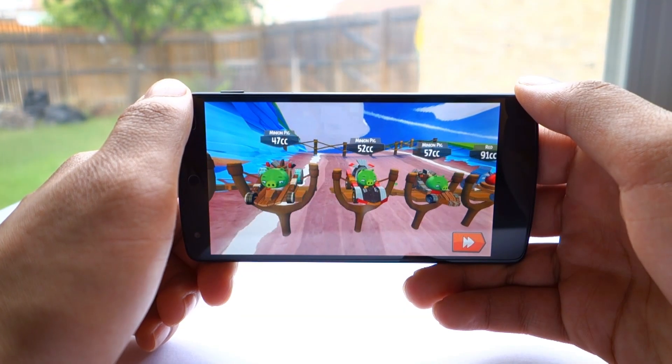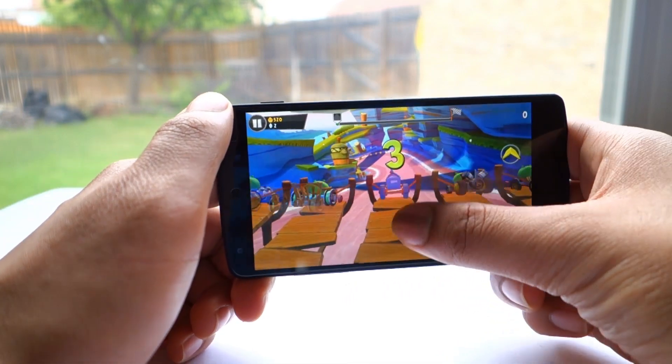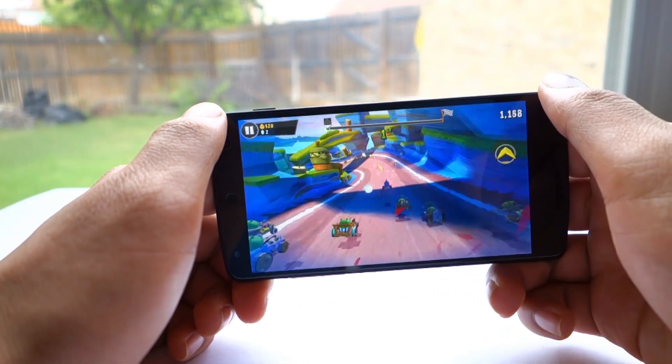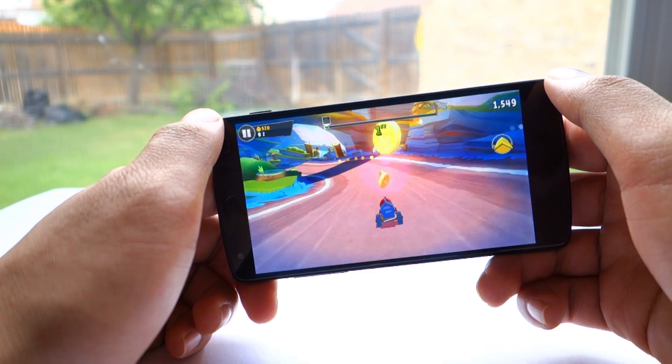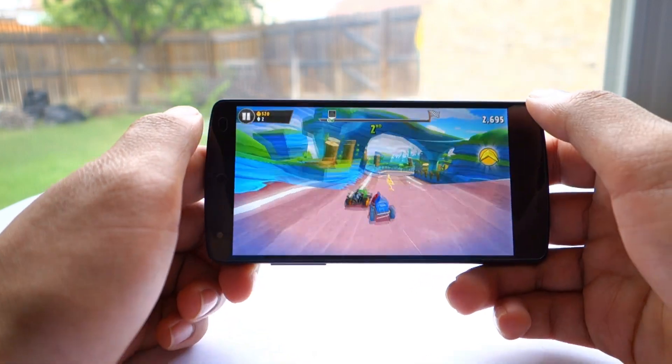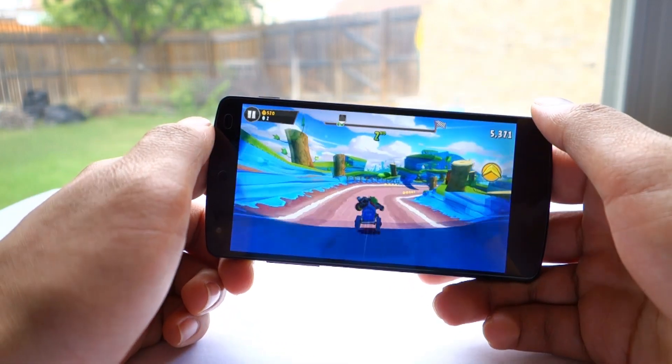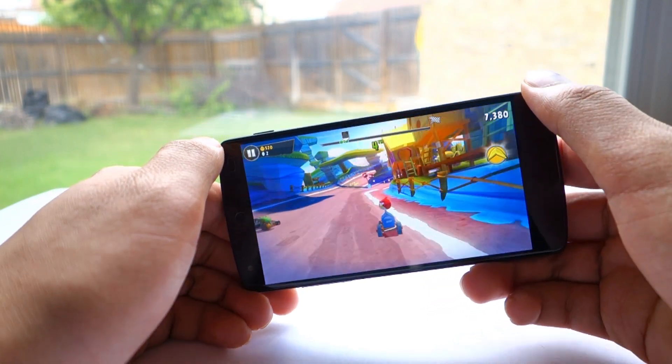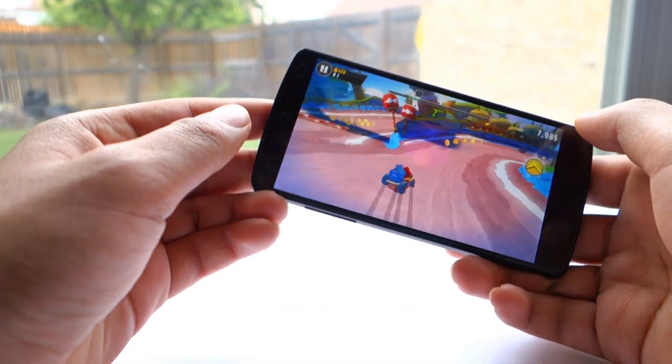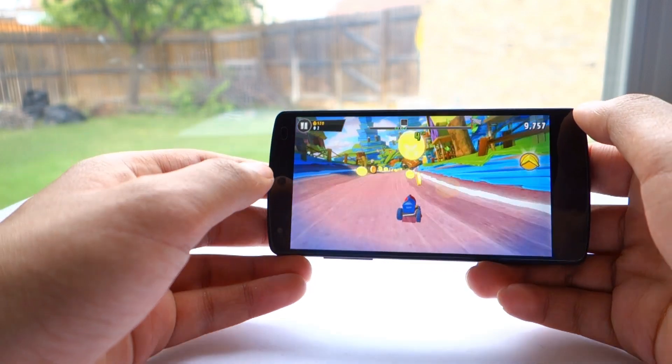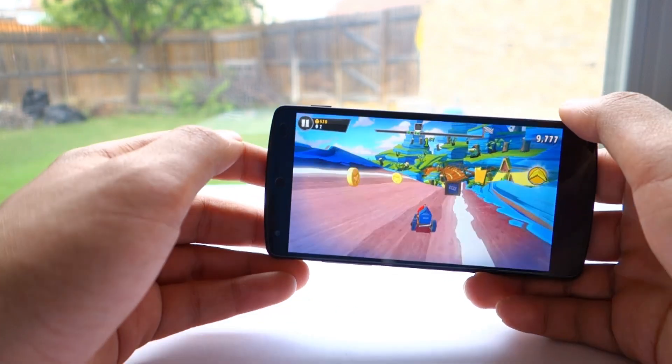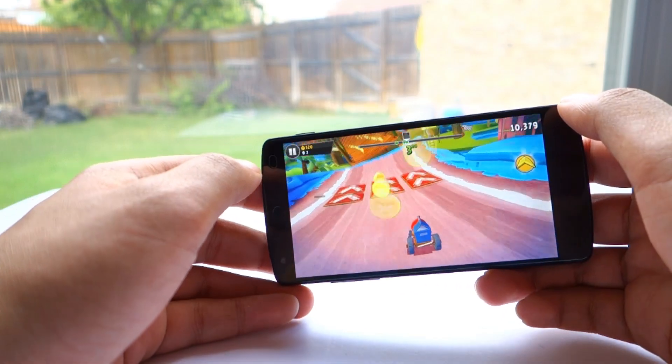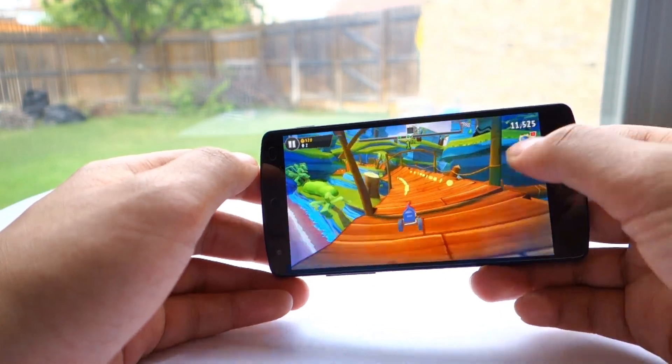We have Angry Birds Go running right now at the profile that I've set: 1.5 GHz max with 156 MHz max GPU. You can see that gameplay is still really smooth. There isn't much stutter at all, and lag is minimal. So even with these lower settings, you can still get a really nice experience out of your device without sacrificing or compromising too much.